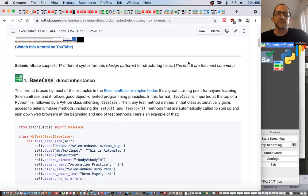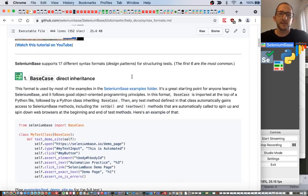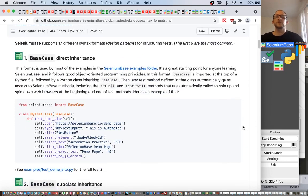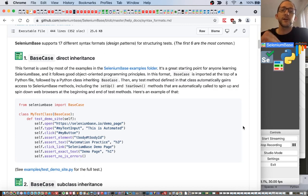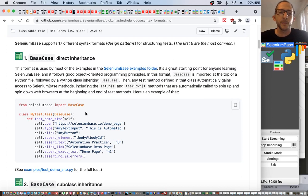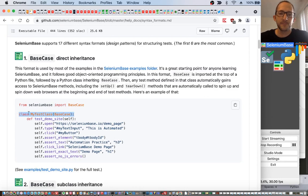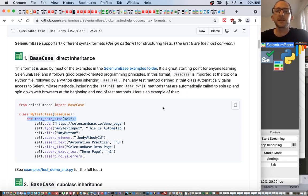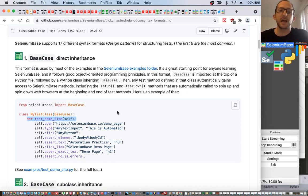The first syntax format is base case direct inheritance. This format is used by most of the examples in the SeleniumBase examples folder. It's a great starting point for anyone learning SeleniumBase and it follows good object-oriented programming principles. In this format, base case is imported at the top of a Python file followed by a Python class inheriting base case. Then any test method defined in that class automatically gains access to SeleniumBase methods, including the setup and teardown methods that are automatically called to spin up and spin down web browsers at the beginning and end of test methods.